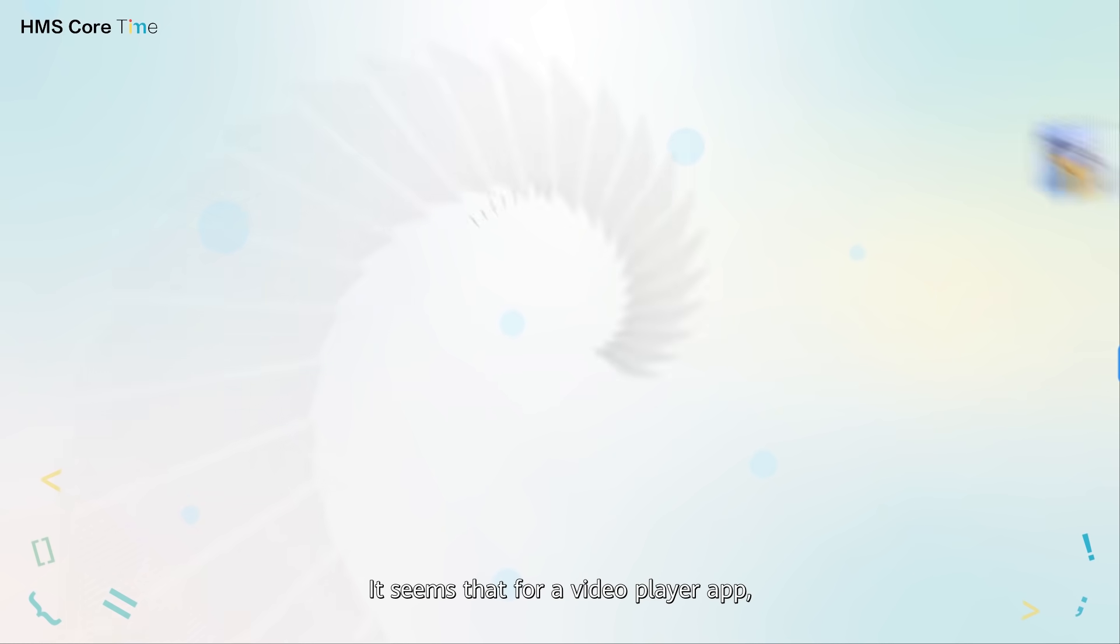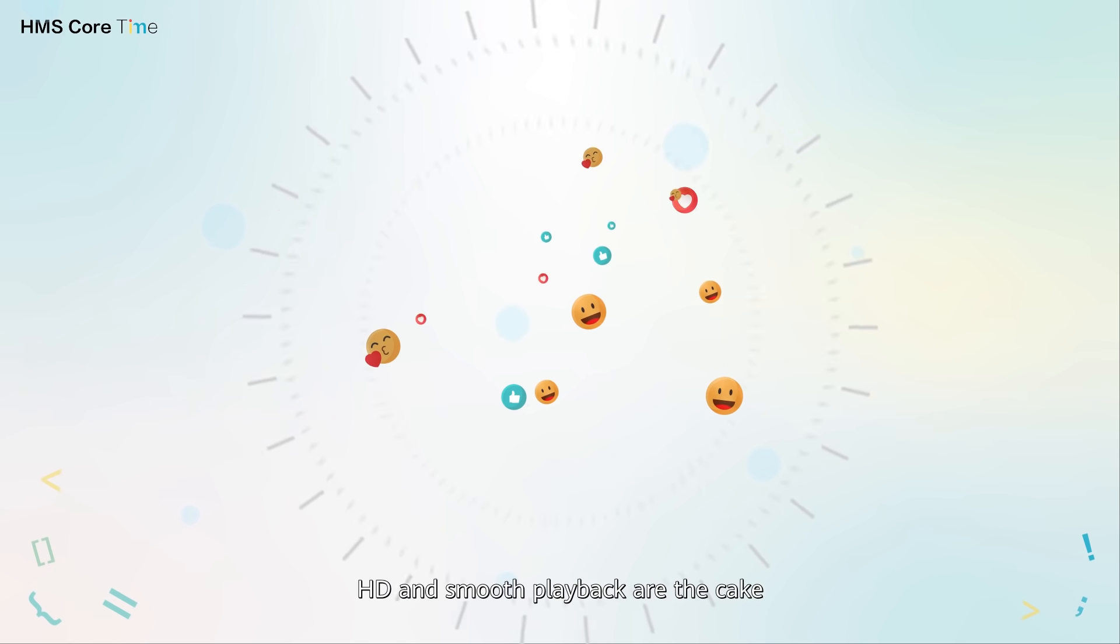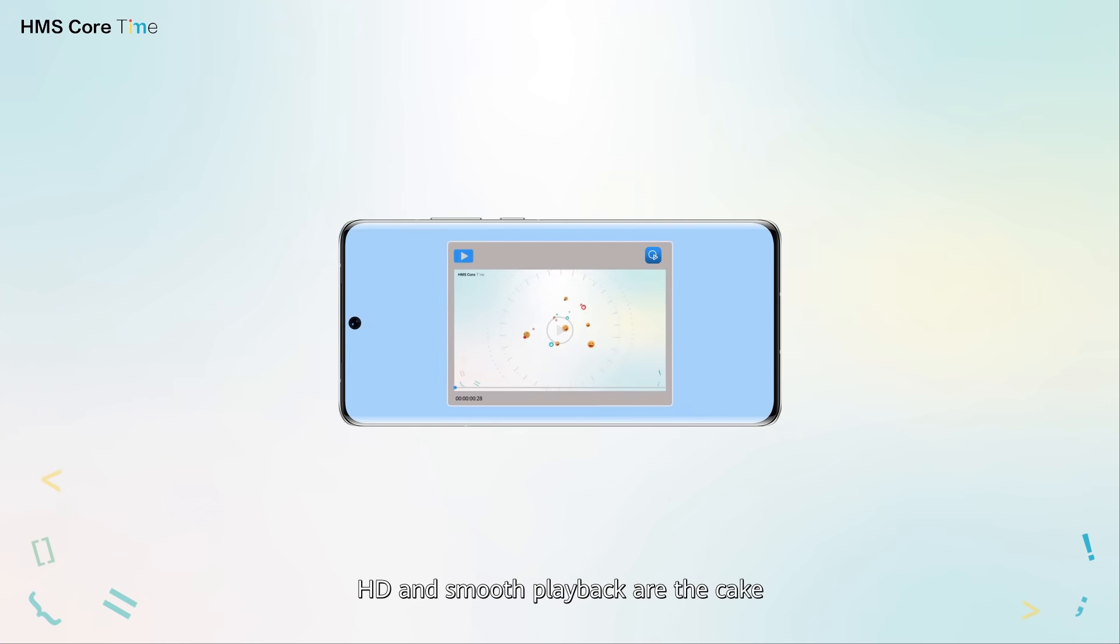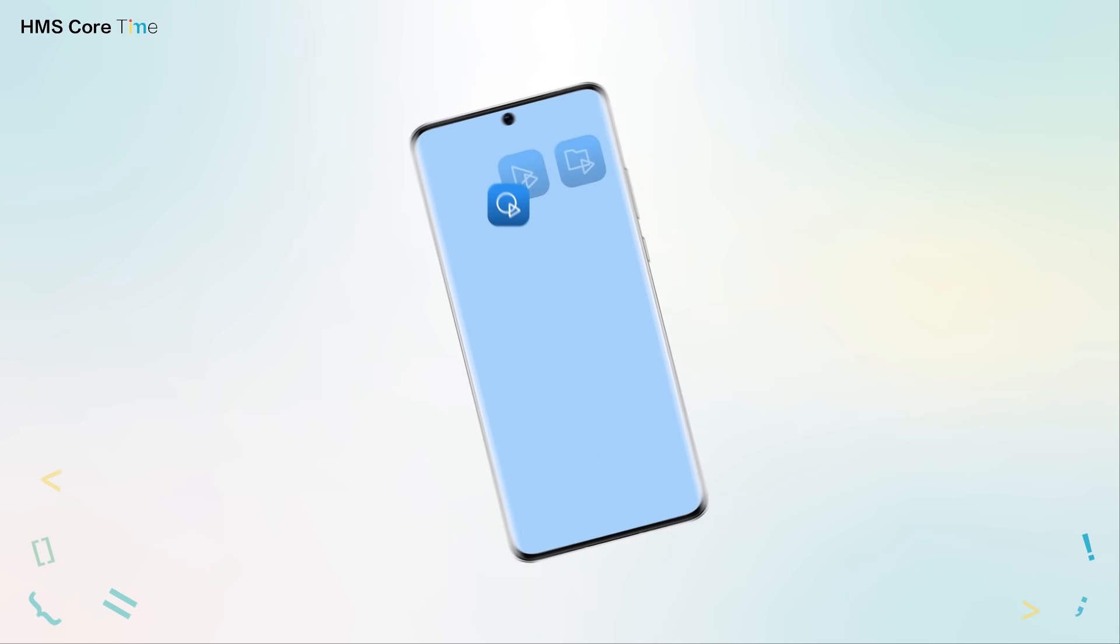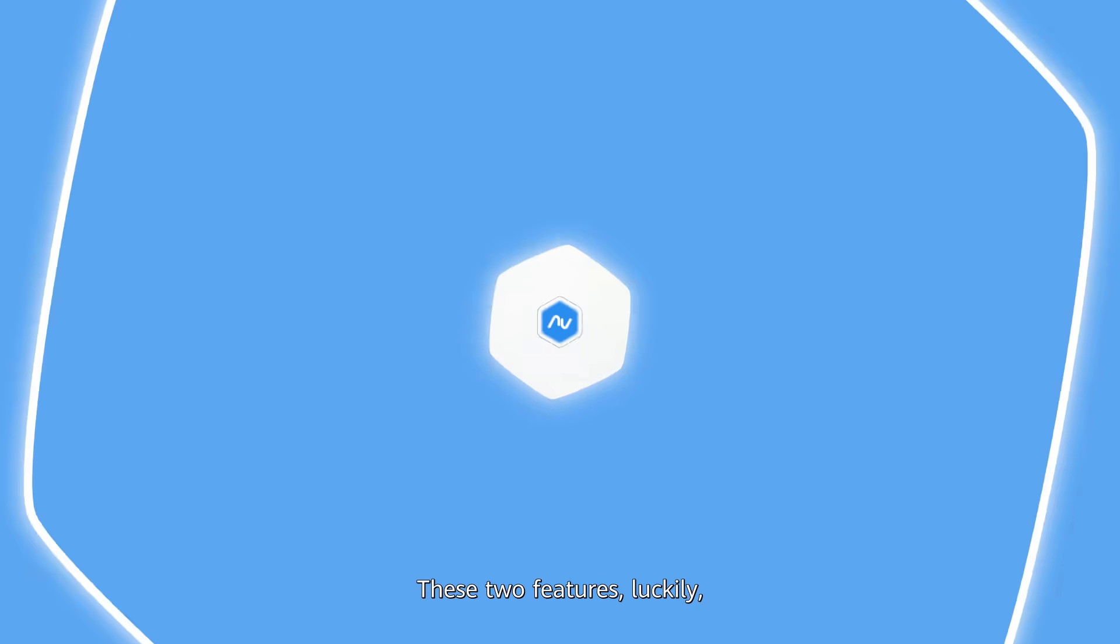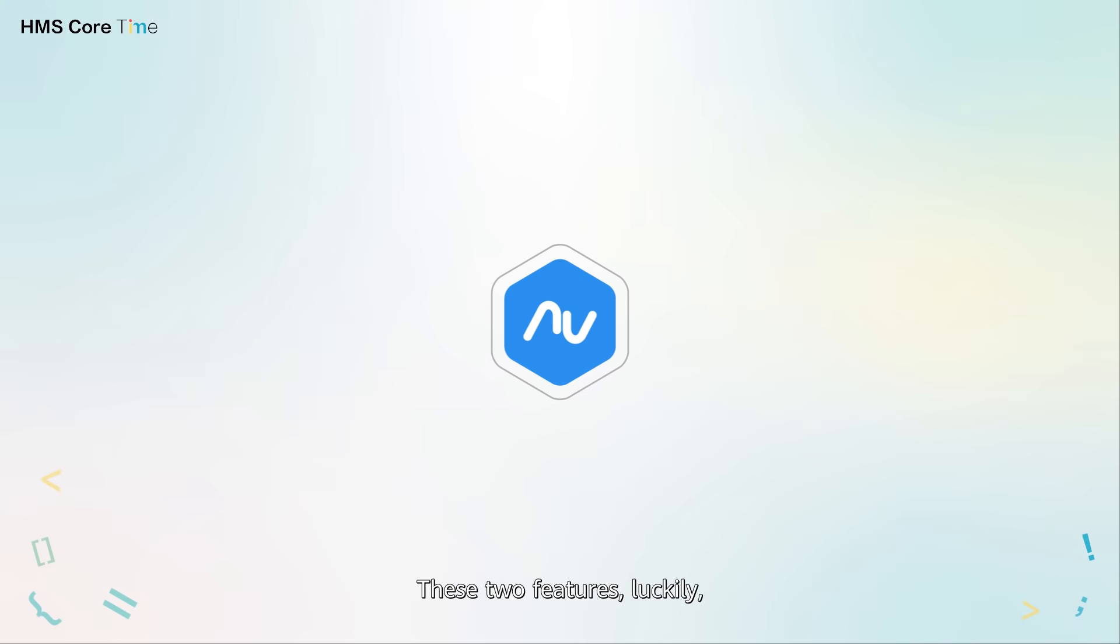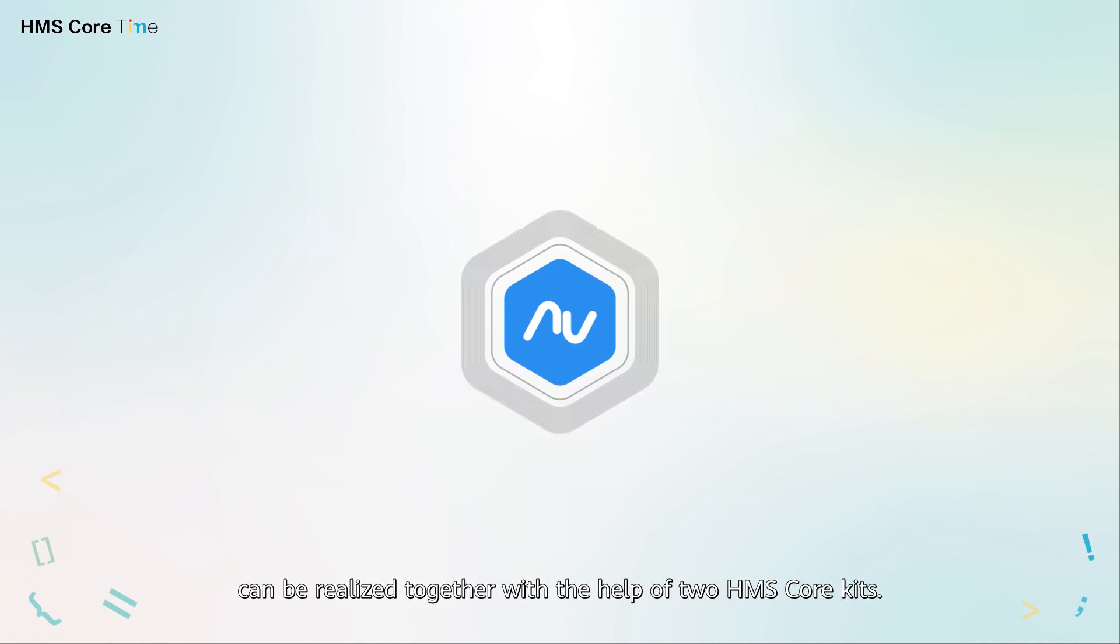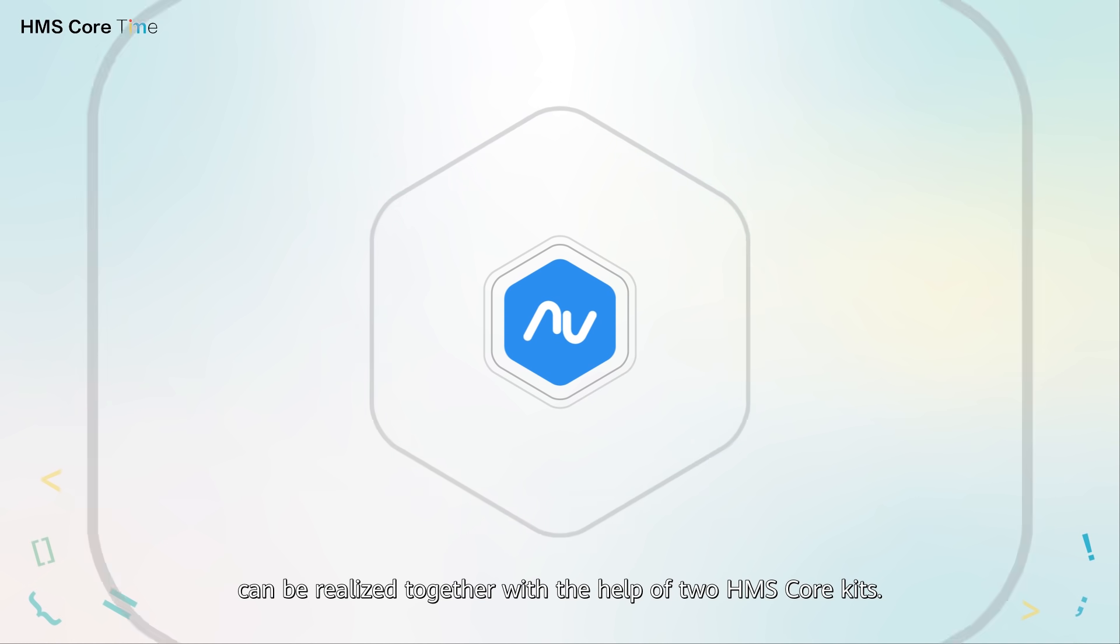It seems that for a video player app, HD and smooth playback are the cake which you cannot have and eat. These two features luckily can be realized together with the help of two HMS Core kits.